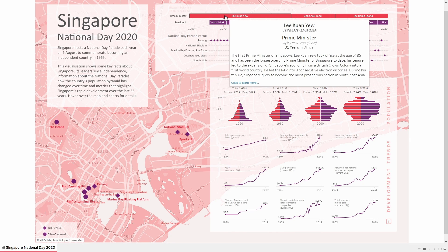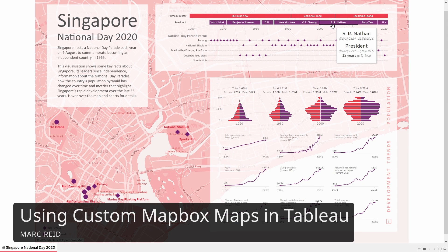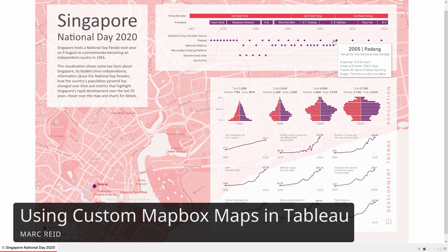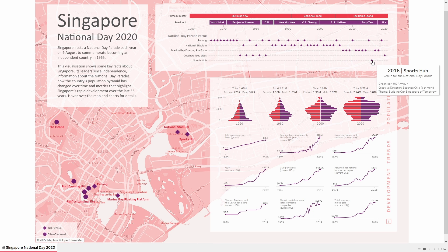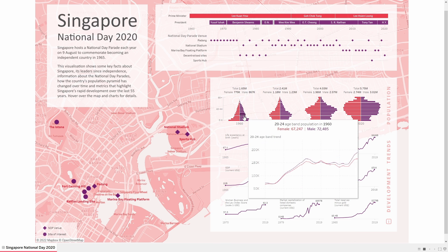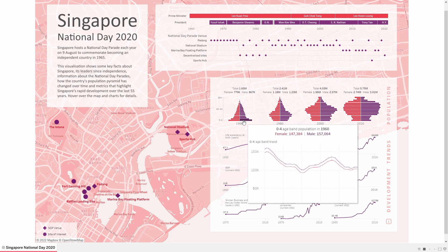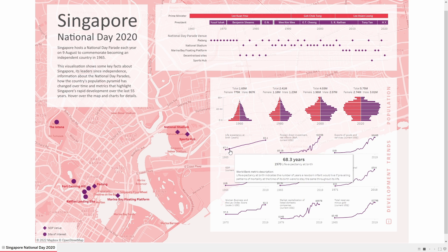In this video we'll be looking at how you can create a custom map in Mapbox and then use that map as a background for your visualization in Tableau, as I did for this dashboard about Singapore's National Day. I'll step through how you create the customizations, how to create a custom link for a map, and then how you use that link in Tableau.